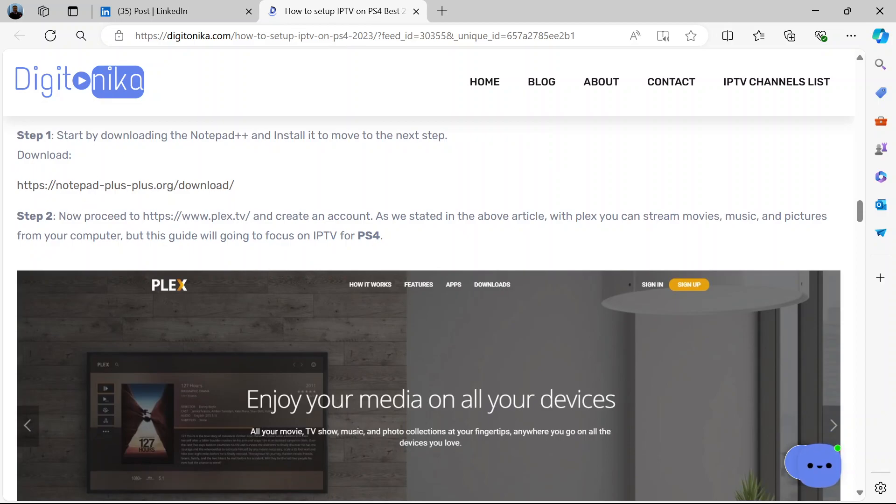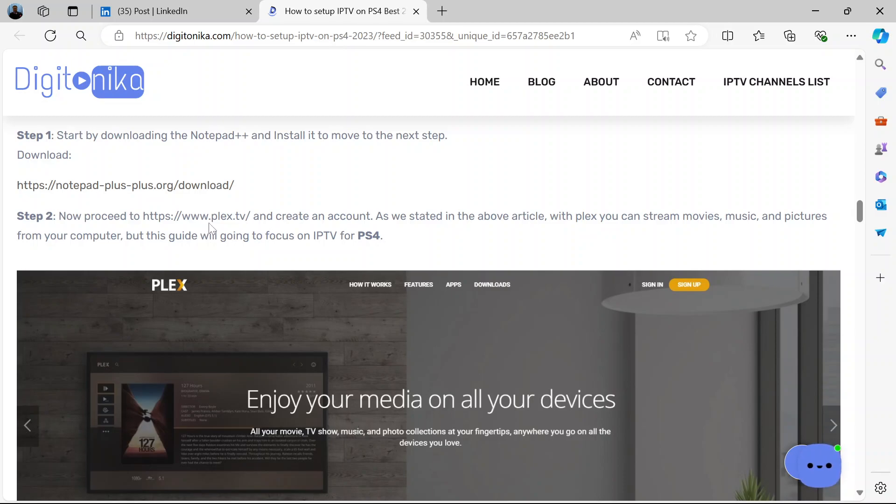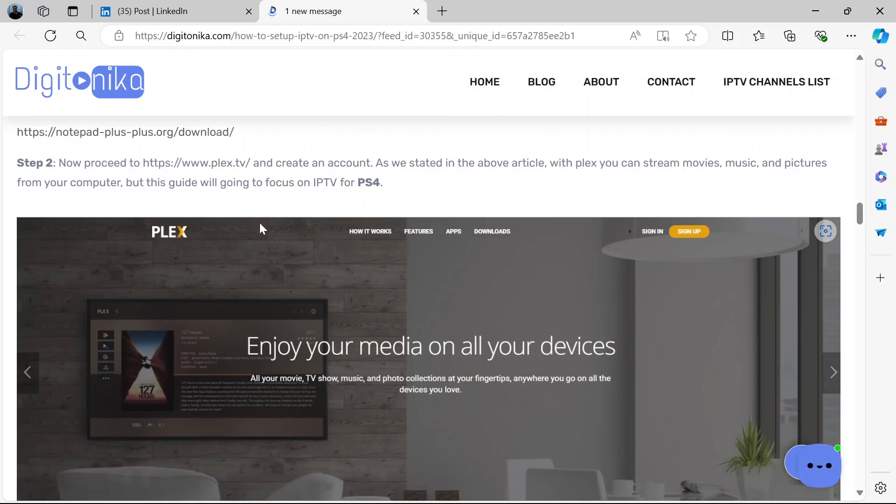Now, after you've downloaded Notepad, now proceed to this web address, https www.plex.tv and create an account there. So you would need to create an account on Plex.